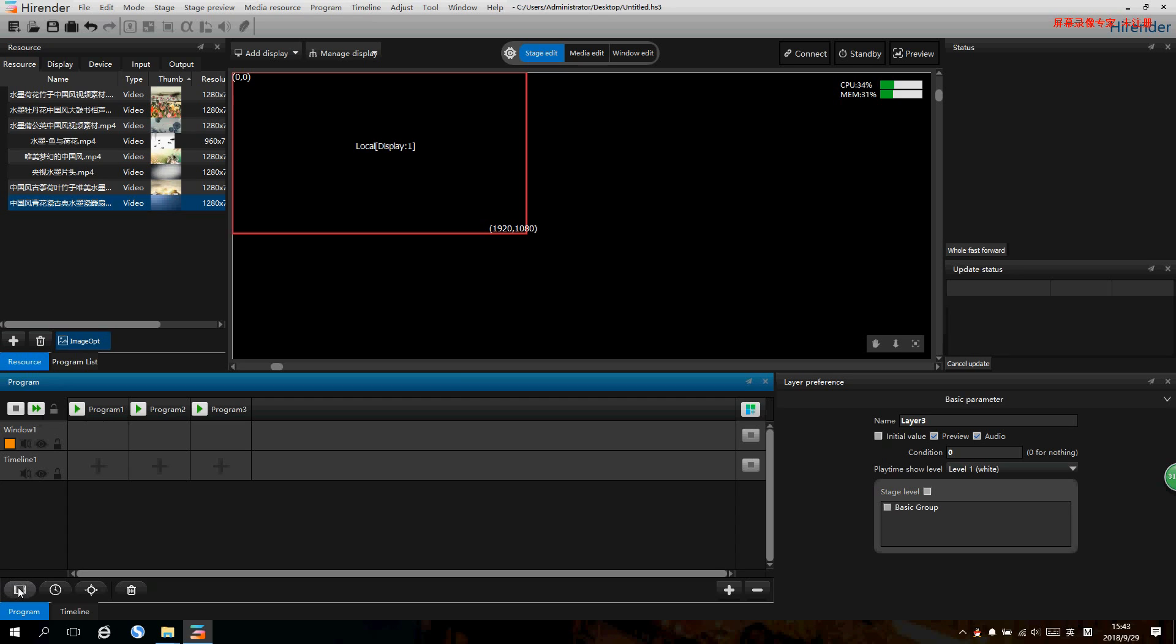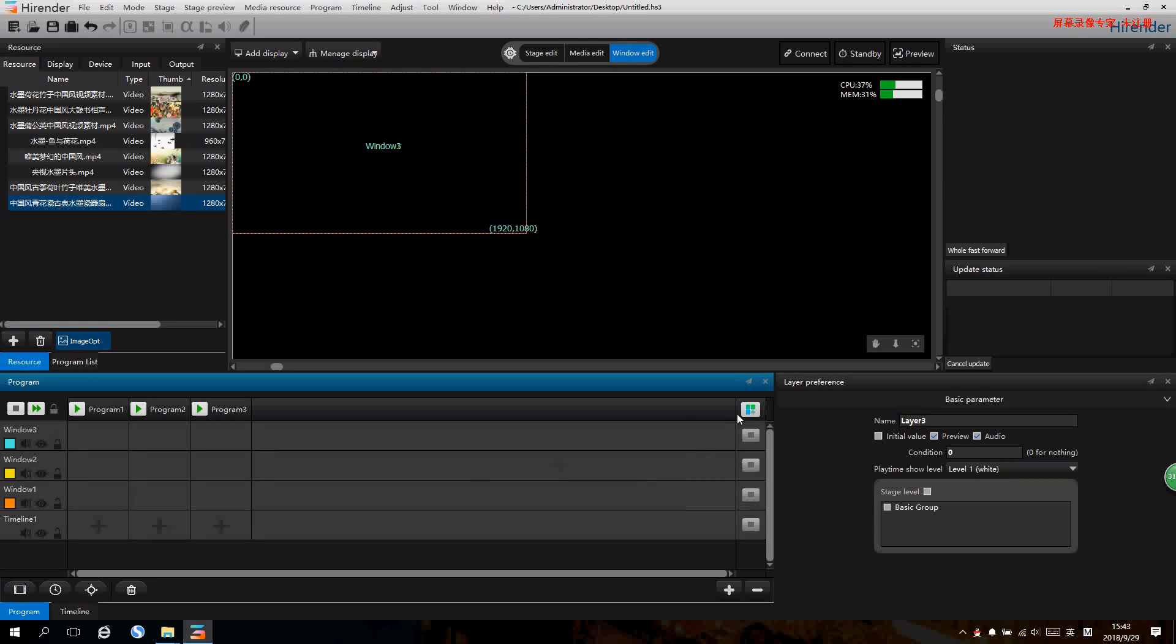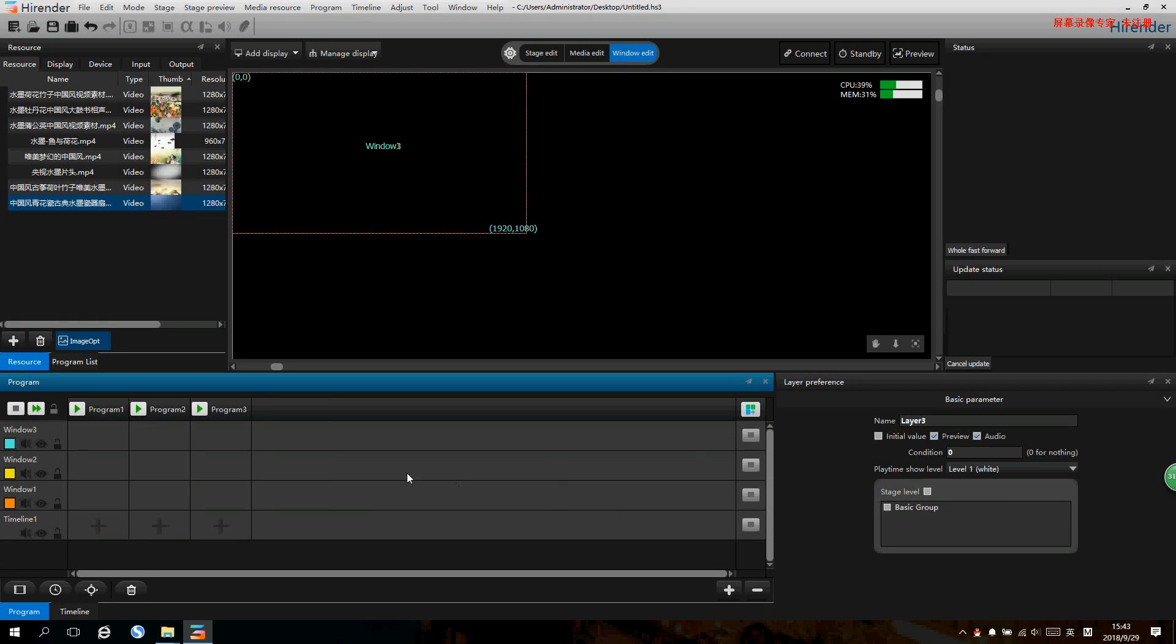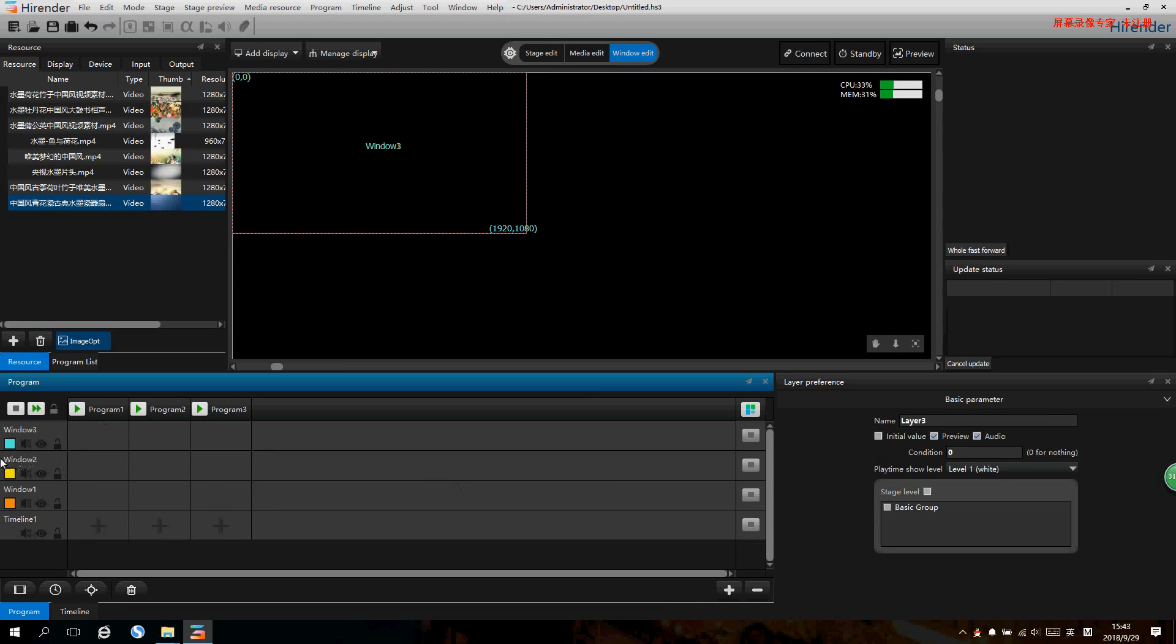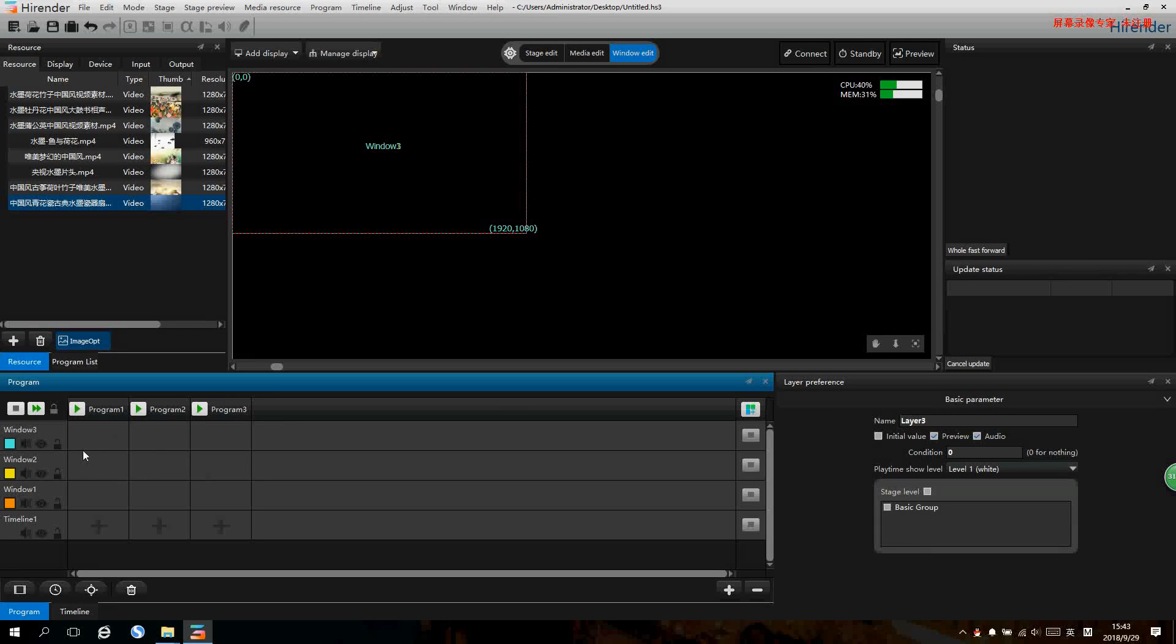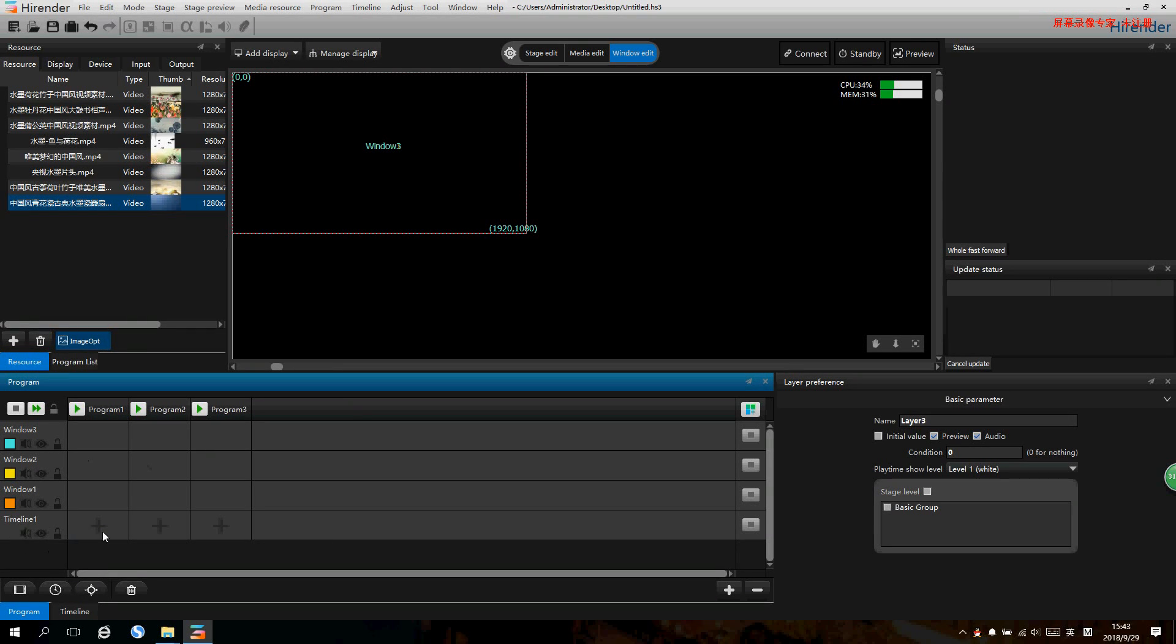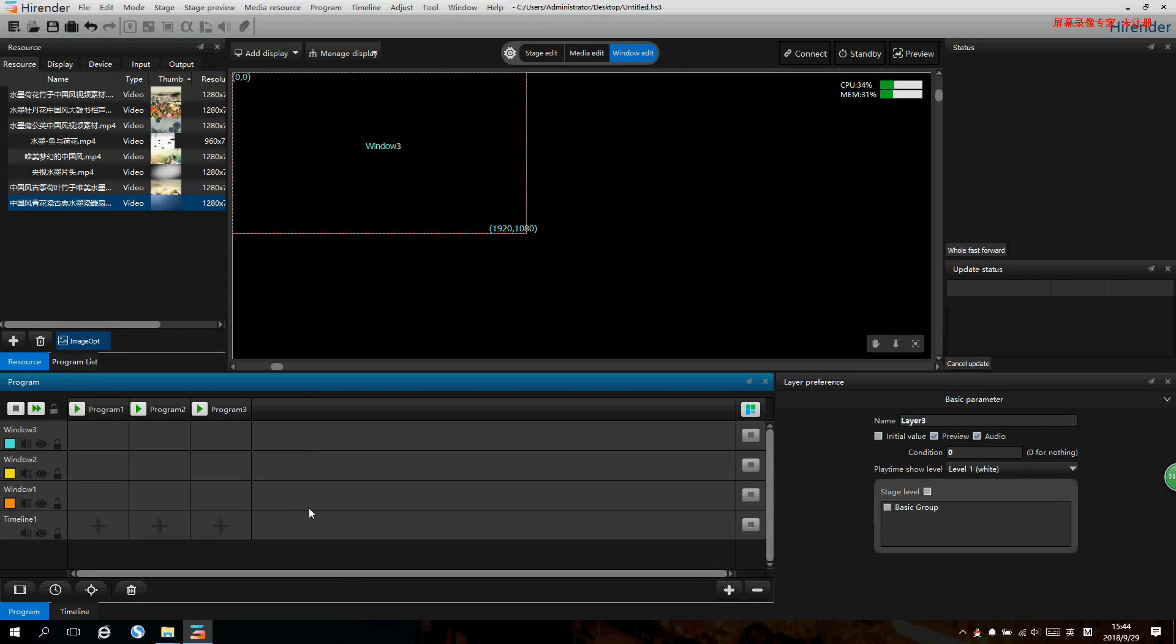First let's take a look at the keys. This key is to add window and this key is for adding program. Every row is a window and every column is each program. Windows can be changed and overlayed, and programs can be switched. There is a timeline layer below which is used to add timeline for the programs.